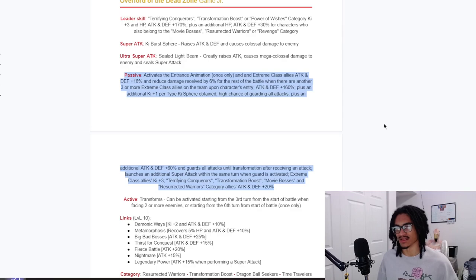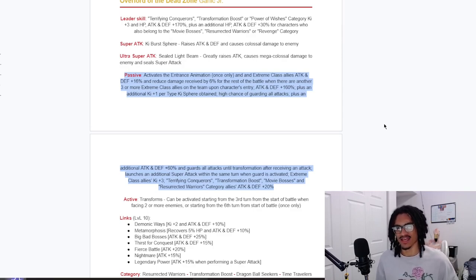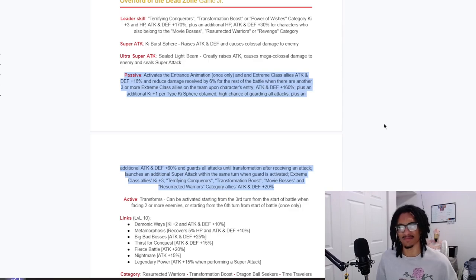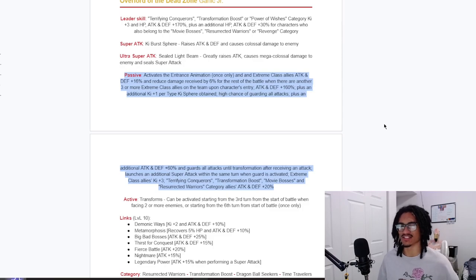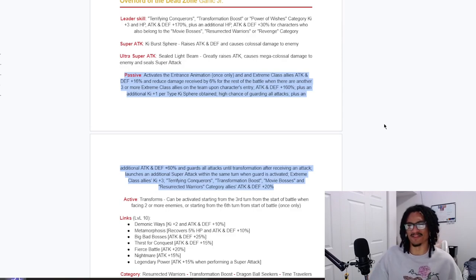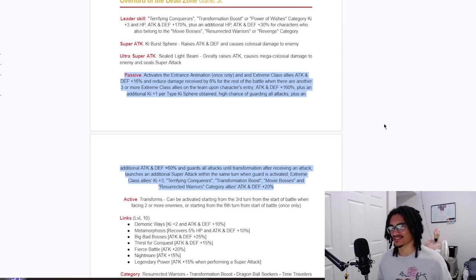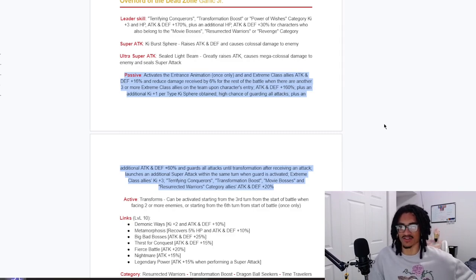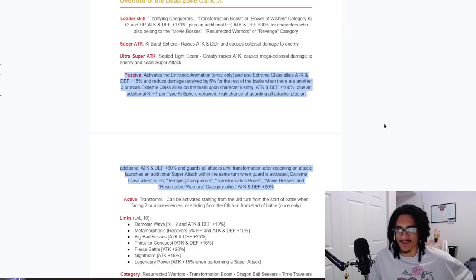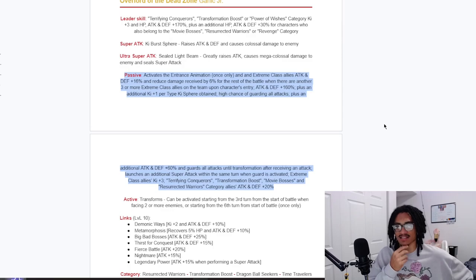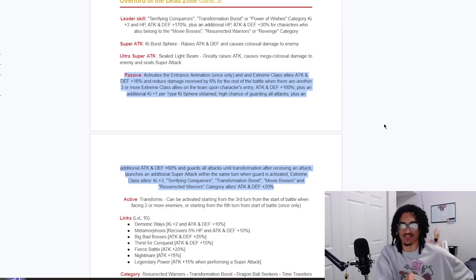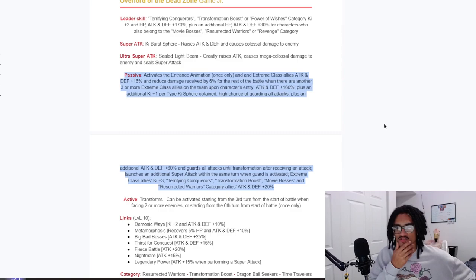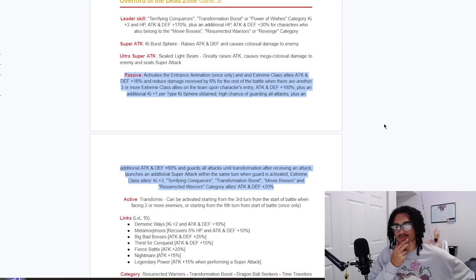He also has a 50% chance to guard and he gets an additional 60% attack and defense and guards until transformation after receiving an attack. Interesting. So what's the point of the 50% chance to guard if he's already getting an additional attack and defense buff and he's guarding until transformation after receiving an attack? So that means after he receives one attack, he's just guaranteed guarding. I'm not quite getting that part of the kit because he has the chance to guard and then he gets the guard until transformation after receiving an attack. So he just has to take one attack, therefore making the 50% chance to guard worthless. I'm not completely understanding that.